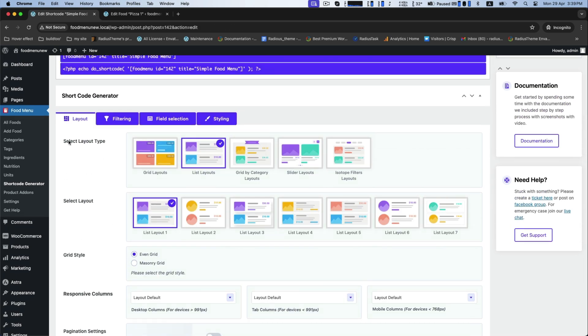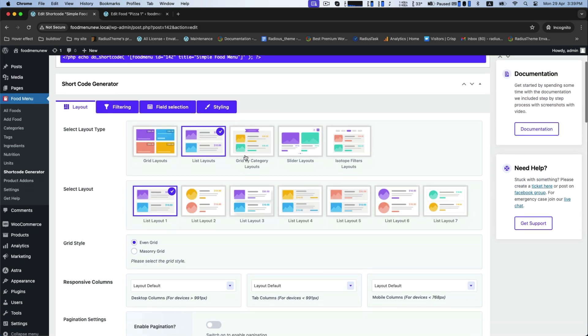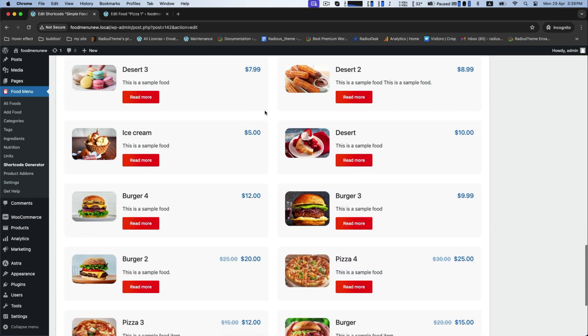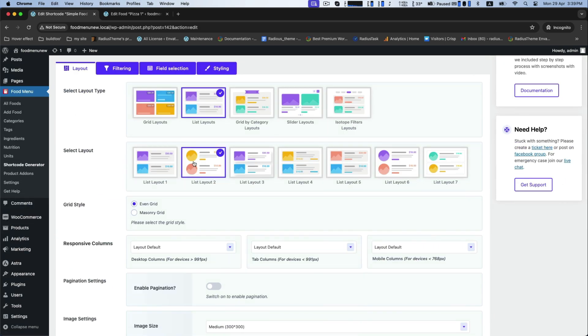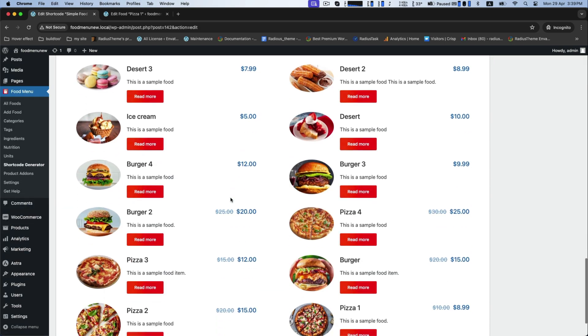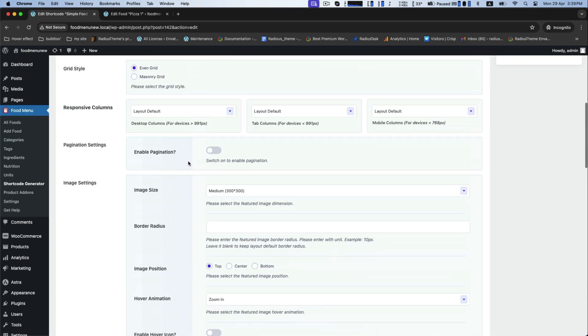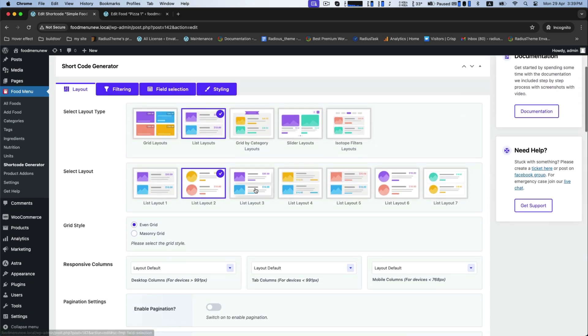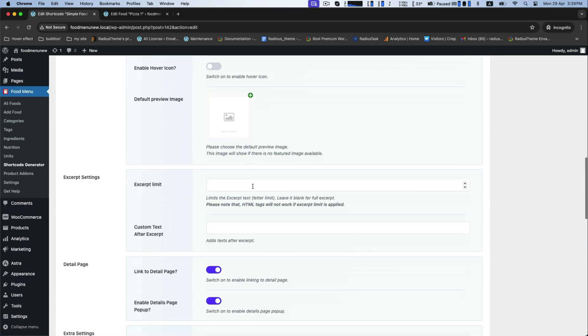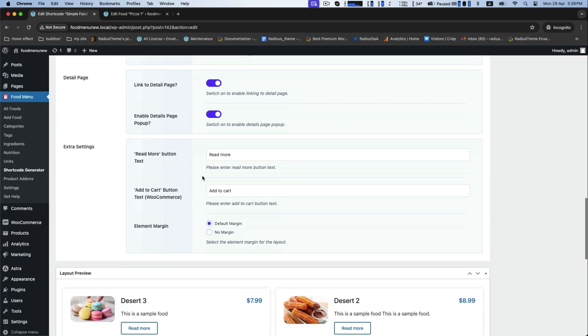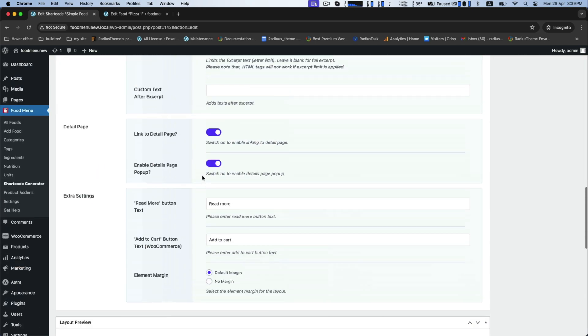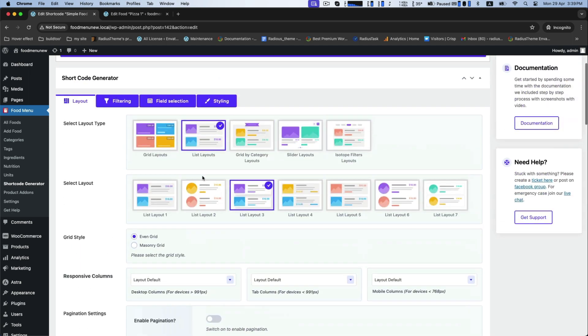For layout, select list layout and you will see the layout preview below. You can change any layout at any time from the shortcode generator.